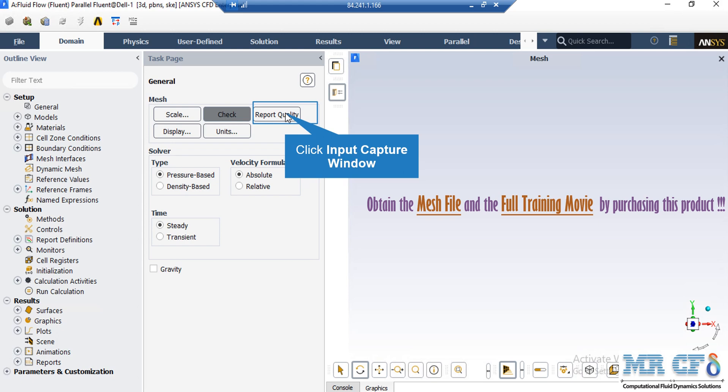again in the console tab, the Fluent software will give you the quality report for your mesh. For example, you can see the maximum aspect ratio of your mesh, maximum orthogonal quality, etc.